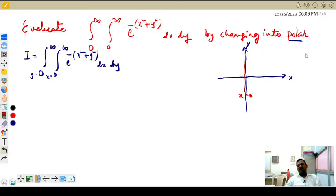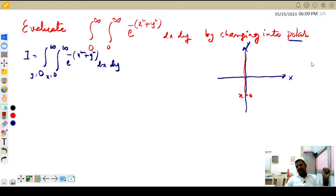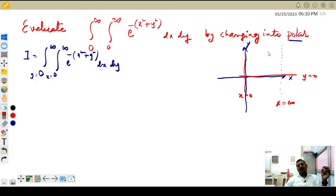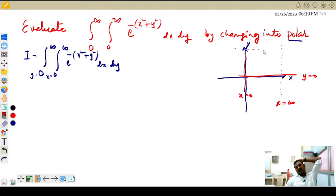The right side extends to infinity — infinity is not a number, it is the largest quantity in mathematics. So it starts on the left at x equal to 0, and the right side is unlimited, written as x equal to infinity. Similarly, y equal to 0 to infinity: y equal to 0 is the equation of the x-axis, so we go from the x-axis upward to infinity.